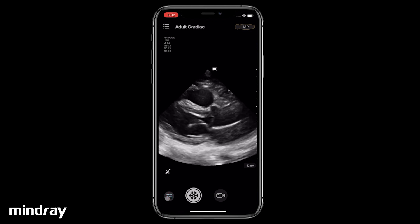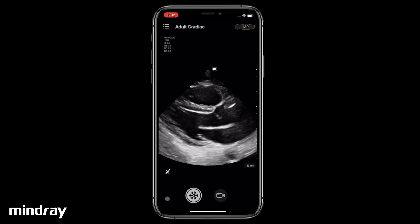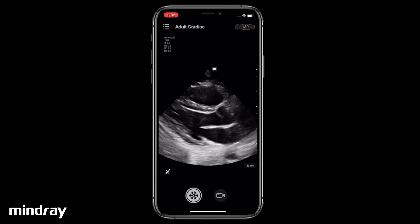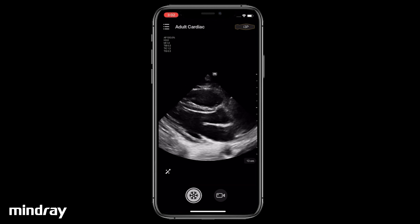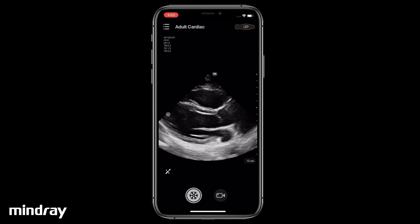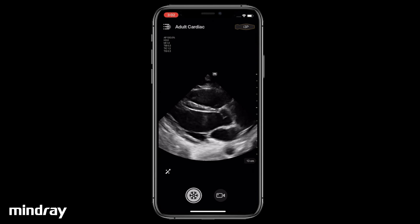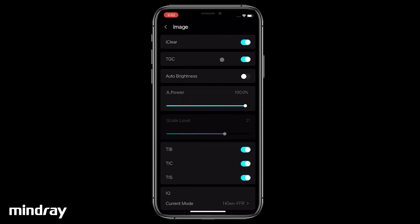Tap the TGC icon again to hide the sliders. Stretch two fingers to zoom in, pinch two fingers to zoom out. Tap the system tools button, then Setup and Image, for more parameters. Disable or enable iClear for speckle noise rejection.